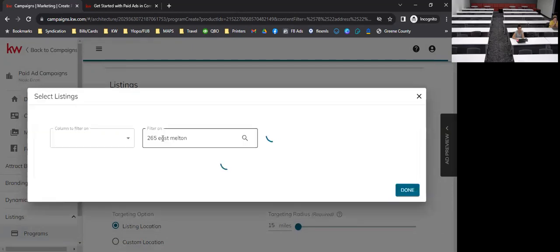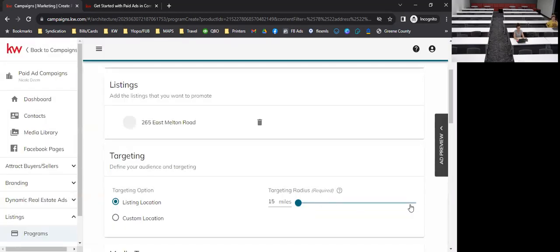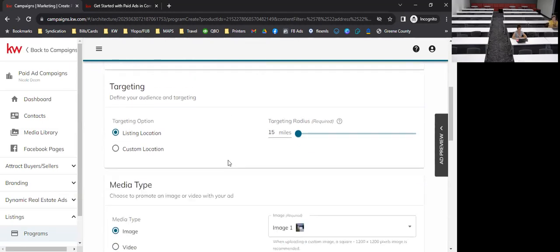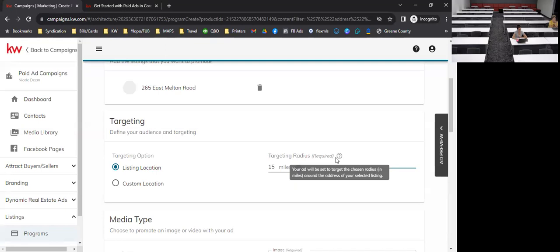When searching for a listing, sometimes it's spelled out, sometimes it's not — just give it a try. There it is, and it is showing as active. Sometimes it does pull closed listings so just be aware — always select the active one. Click done and there is the listing. I'll note that sometimes it does pull closed listings so always double-check.